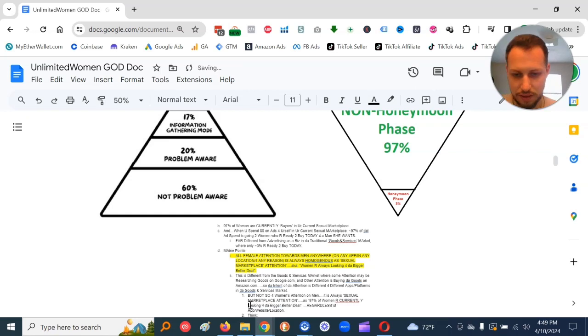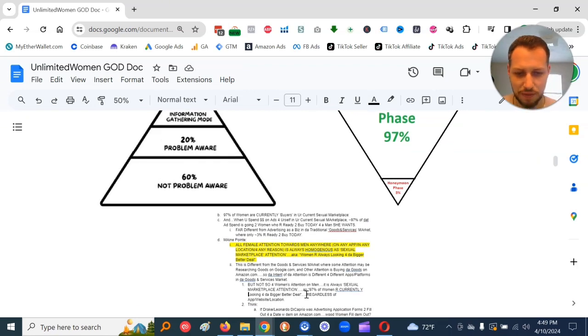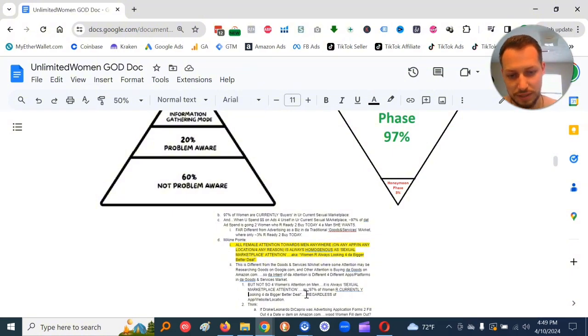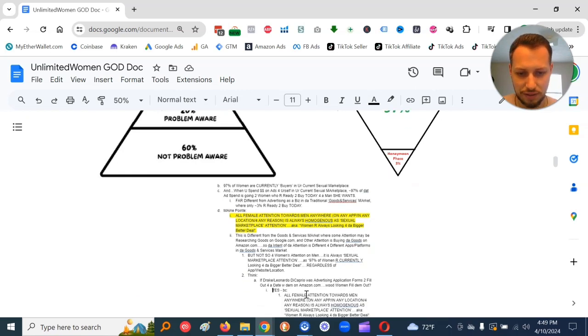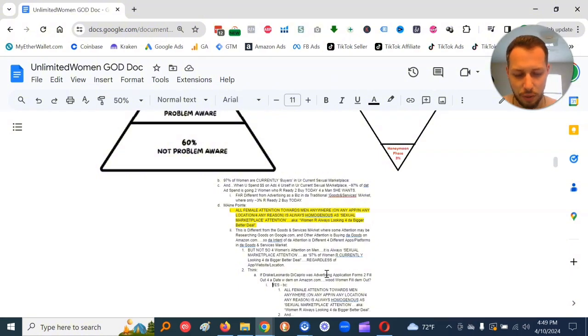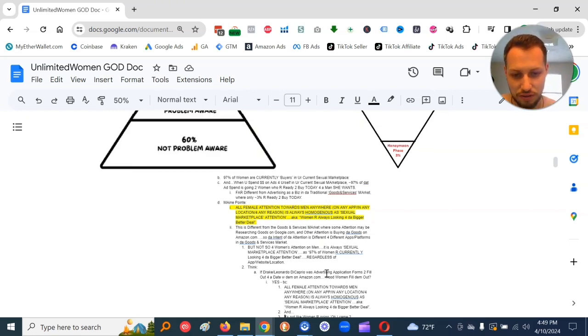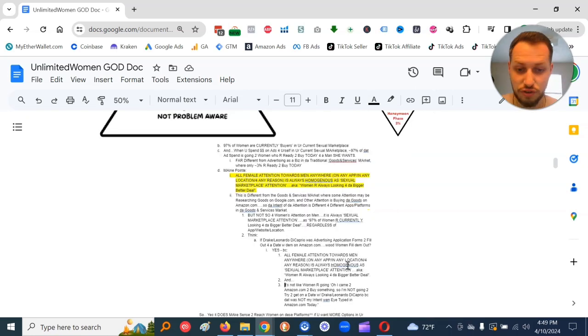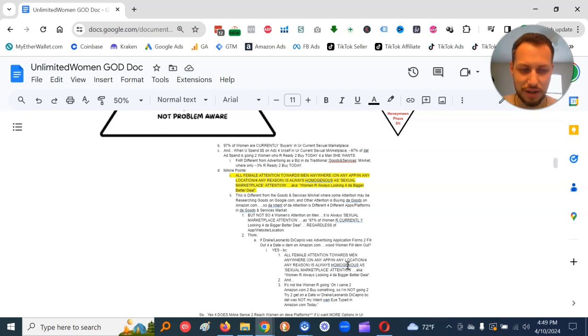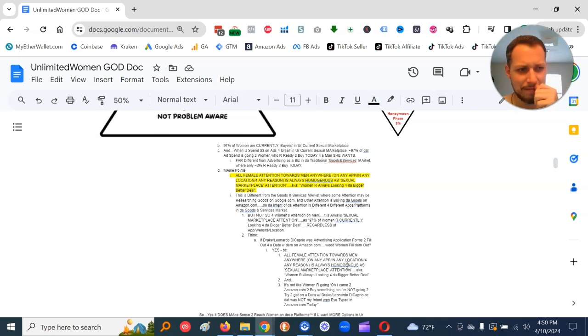And we got a think exercise here. If Drake or Leonardo DiCaprio was advertising application forms to fill out for a date with them on amazon.com, would women fill those application forms out? Yes, because all female attention towards men anywhere, on any app, in any location, for any reason, is always homogenous as sexual marketplace attention. Women are always looking for the bigger, better deal. Their attention automatically switches to sexual marketplace attention automatically, just instantly.